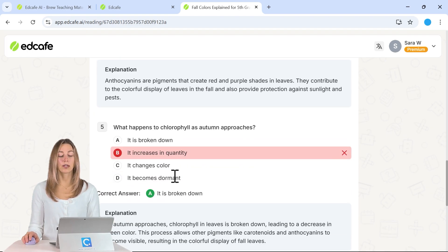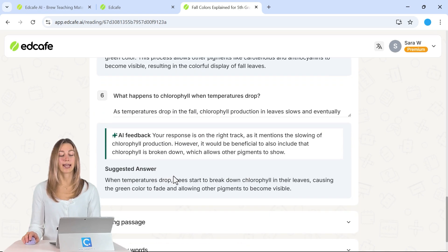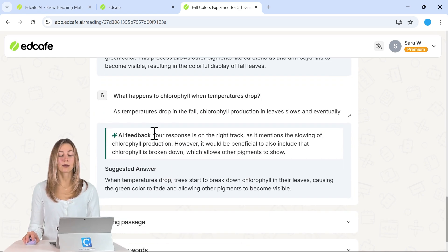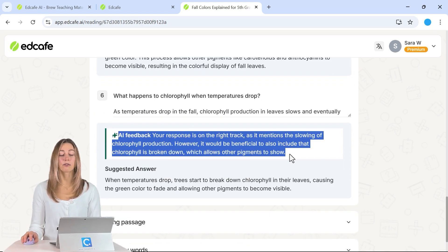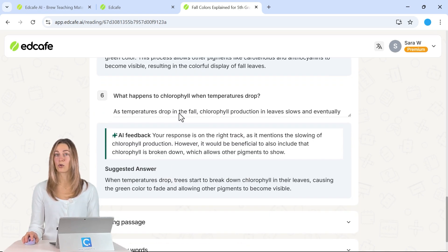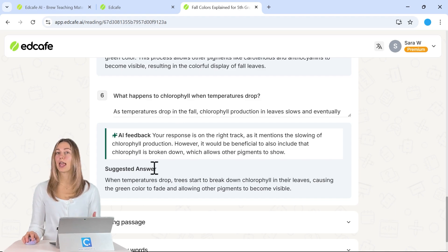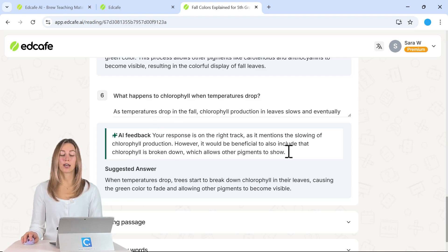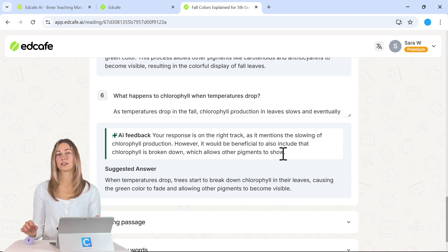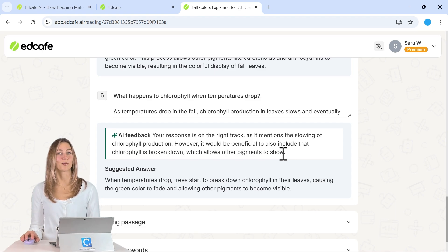And then lastly, one really cool thing about EdCafe as well is students will get some AI feedback for those short answer questions. So they can see that suggested answer but then the AI will analyze their question and provide them feedback based on that suggested answer as well.